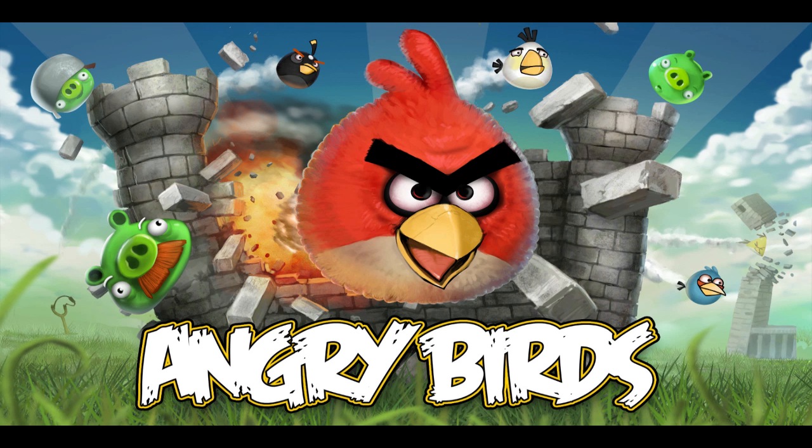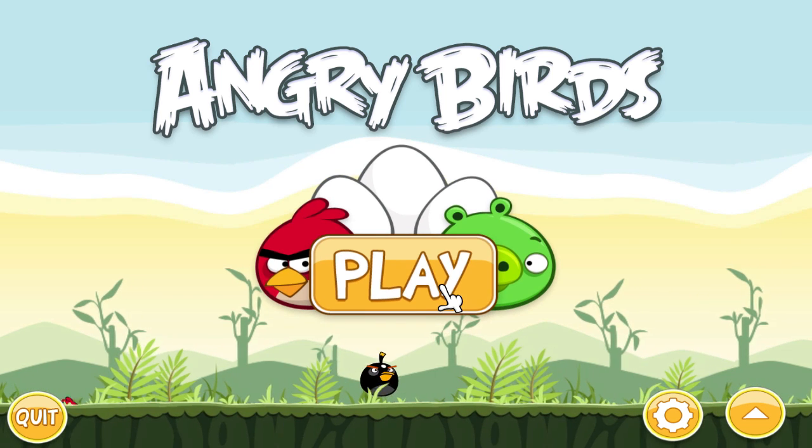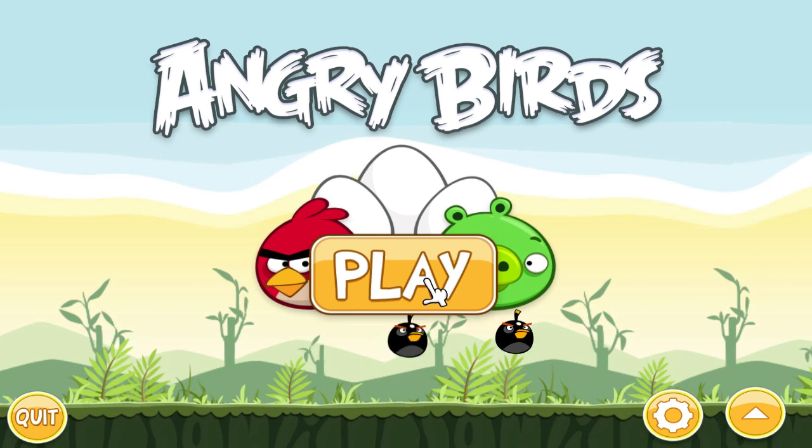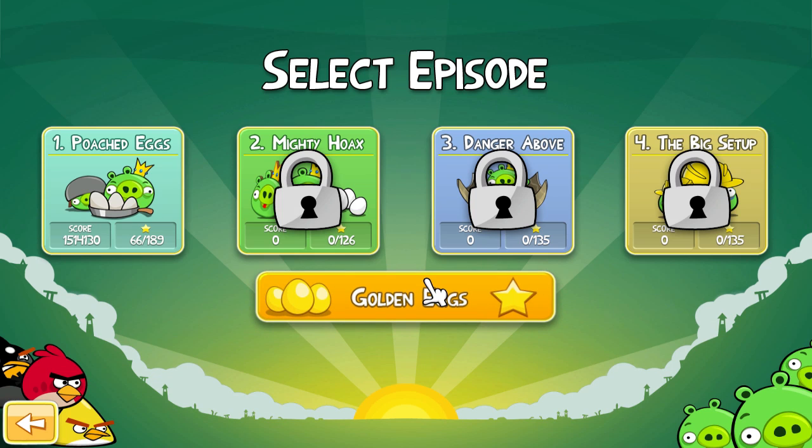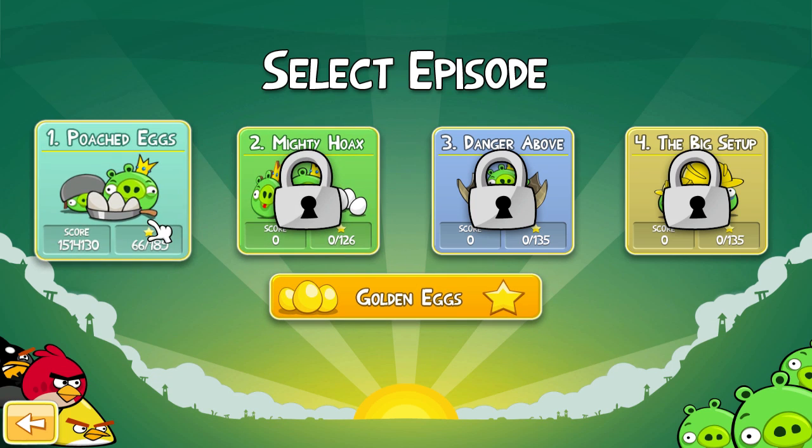When you open up Angry Birds, this is your main menu. Just hit play to start. You have different levels. I'm going to go to the first one, since that's the only one I have.